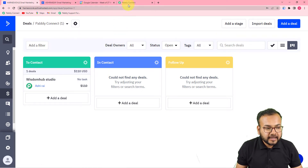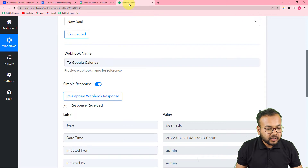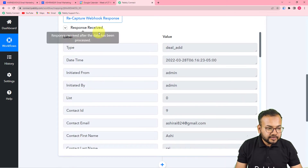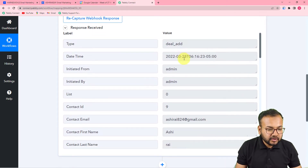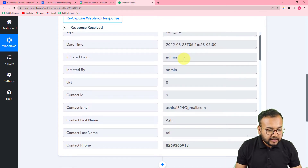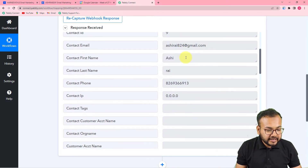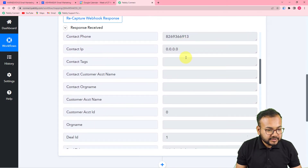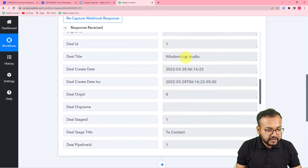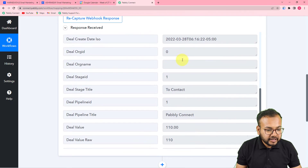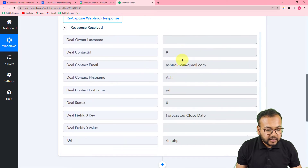Now let's check in Pabbly Connect — in the response received section we got the deal data: the contact email, contact details, deal name, creation date, and all other details.